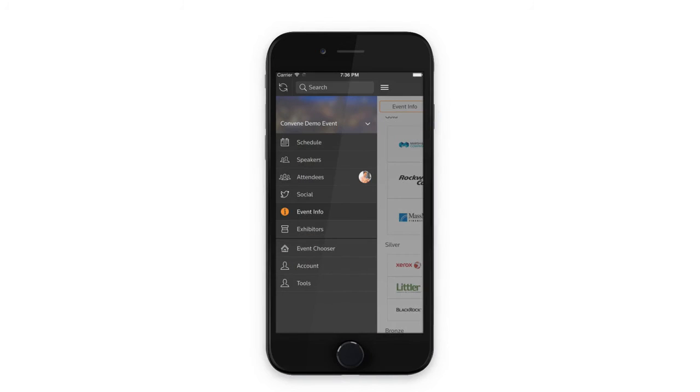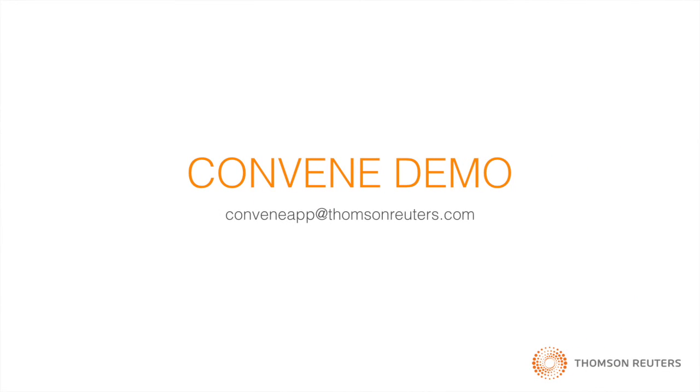That's not everything, but it's a good overview of Convene's capabilities. To learn more, email us at conveneapp at thompsonreuters.com.